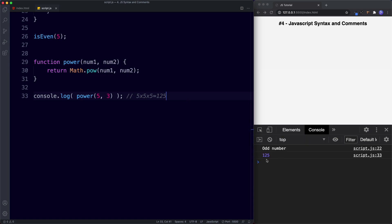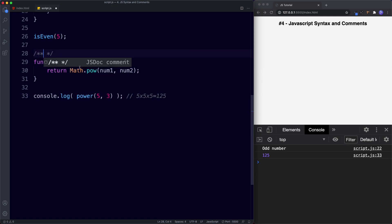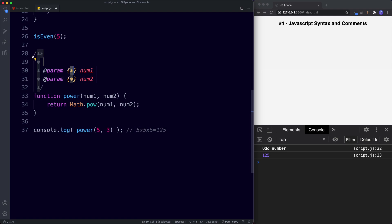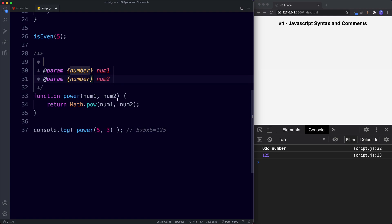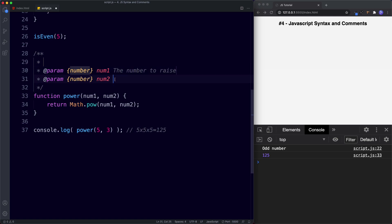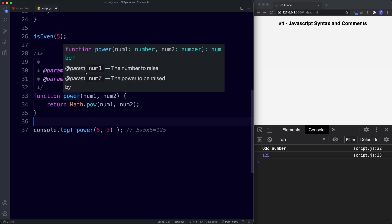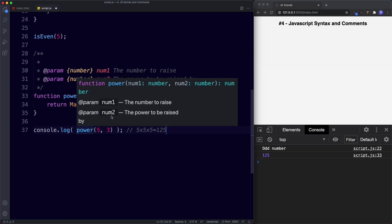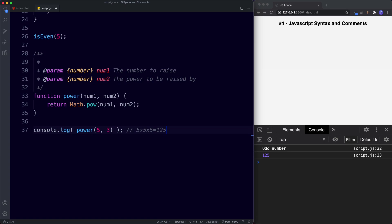To write JSDoc, use /** (slash double-asterisk). VS Code's IntelliSense pops up with a JSDoc comment template and automatically identifies the two parameters: num1 and num2. We can specify their types as number and add descriptions — num1 is 'the number to raise' and num2 is 'the power to be raised by'. Now hovering over the function shows this information, and hovering over where we call it shows the same detail — giving a much better overview of what the function does.